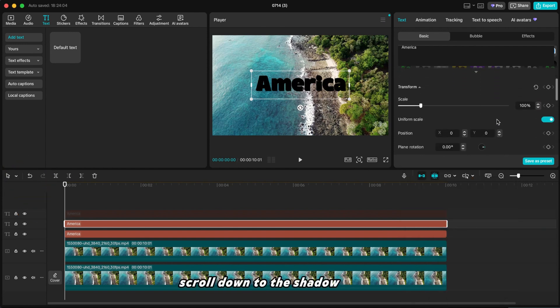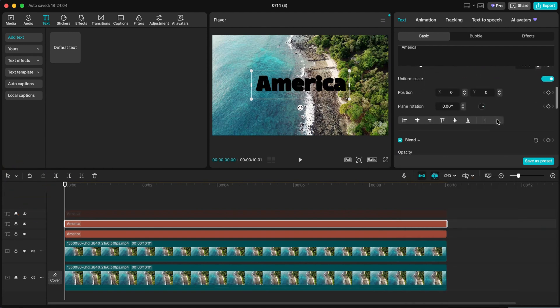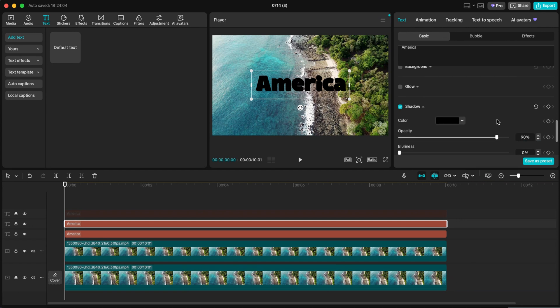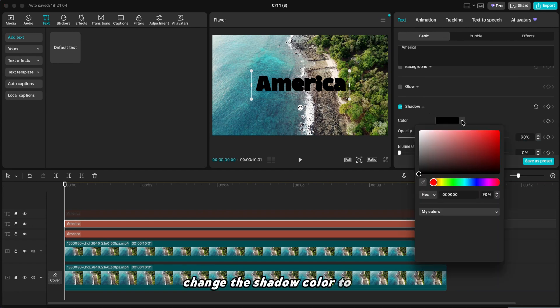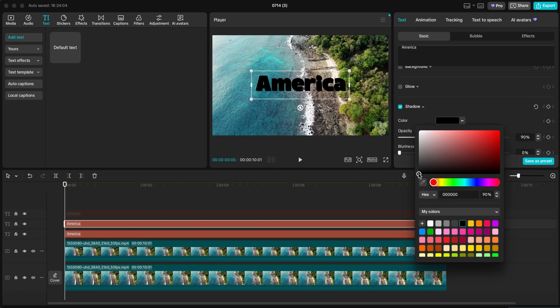Scroll down to the shadow settings and change the shadow color to white.